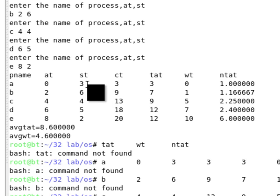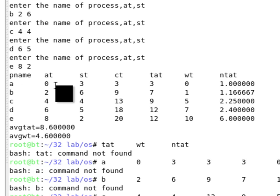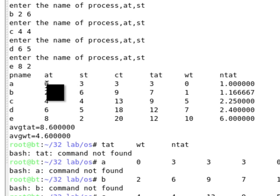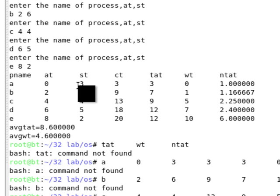Initially, if the time is 0 and the arrival time of process A is 0, process A is selected and executed. Once process A starts to execute, it cannot be preempted — that is, it cannot be interrupted. The service time of A is 3, so A will be executed till time 3.